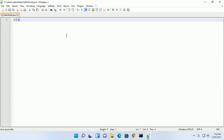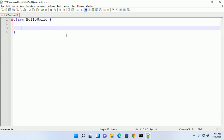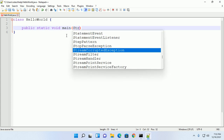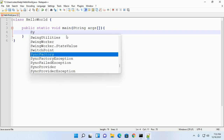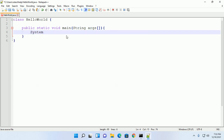Now create a simple Java program. This program will print a message.